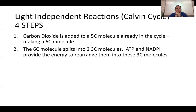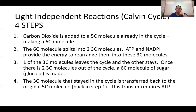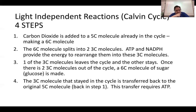The six-carbon molecule immediately splits into two three-carbon molecules. ATP and NADPH provide the energy to rearrange them. One three-carbon molecule exits the cycle; once two three-carbon molecules have exited the cycle, they combine to form a glucose molecule. The other three-carbon molecule stays in the cycle and is converted back to the original five-carbon molecule, requiring ATP.